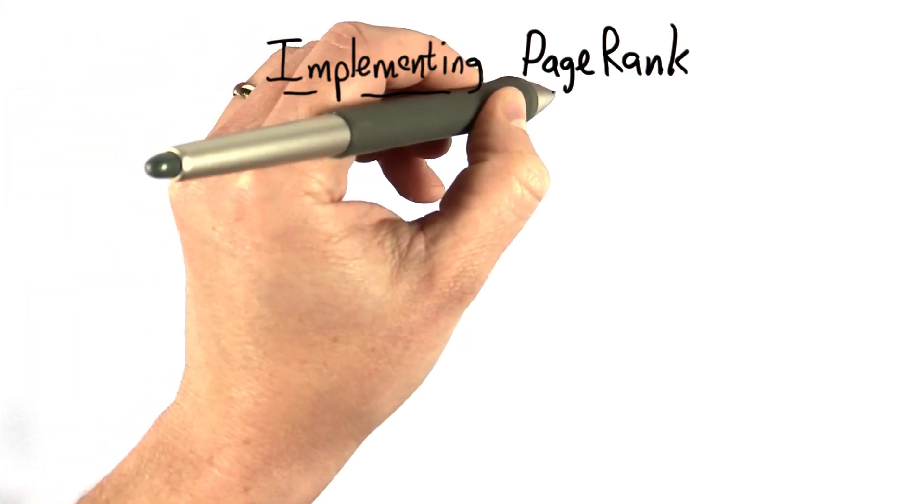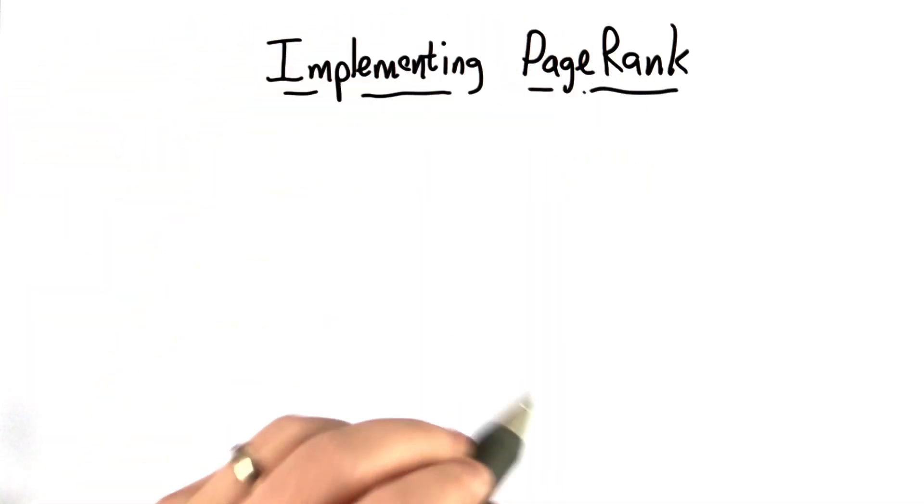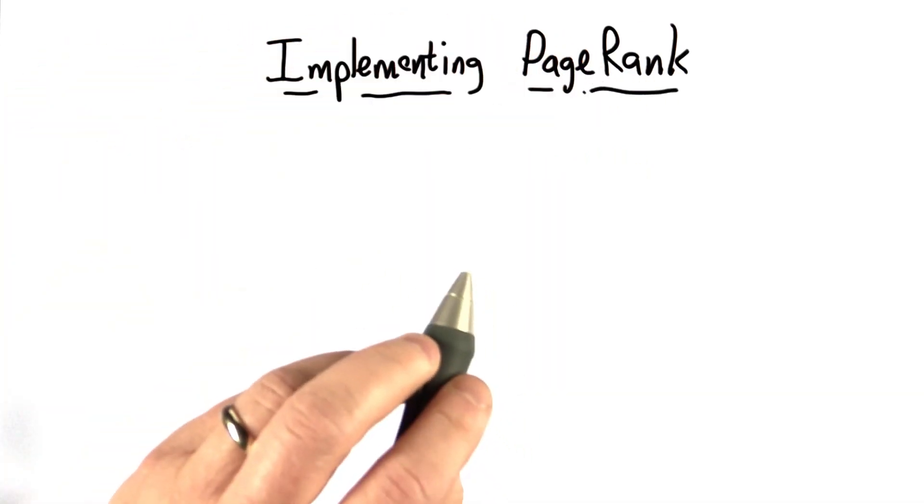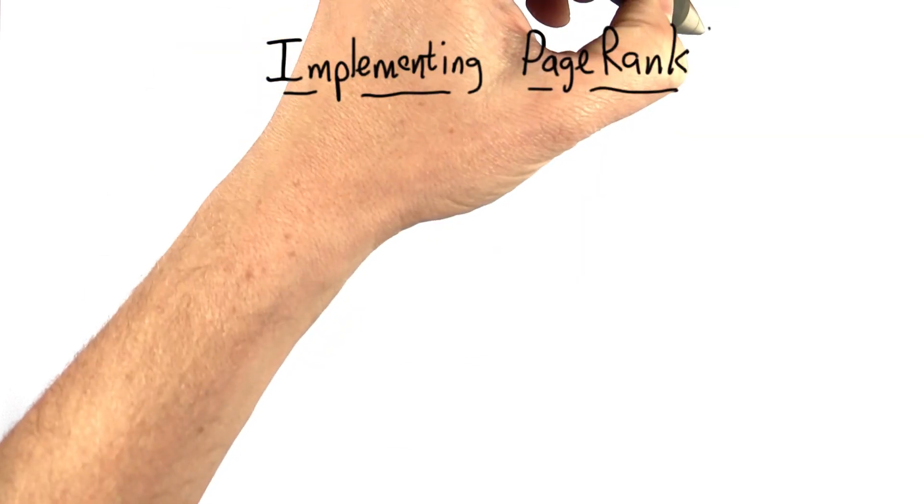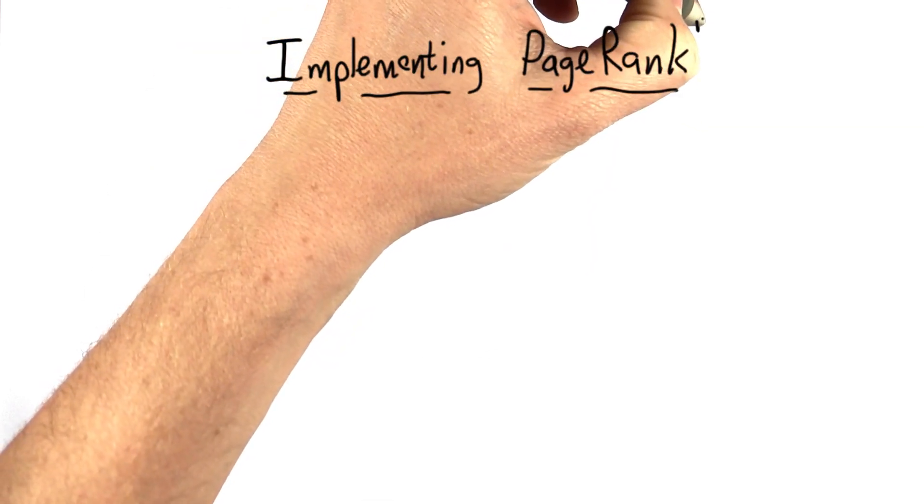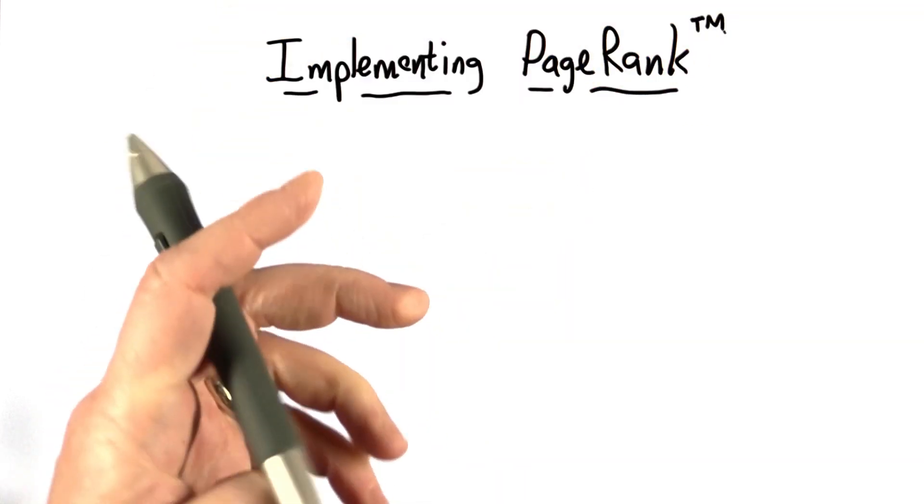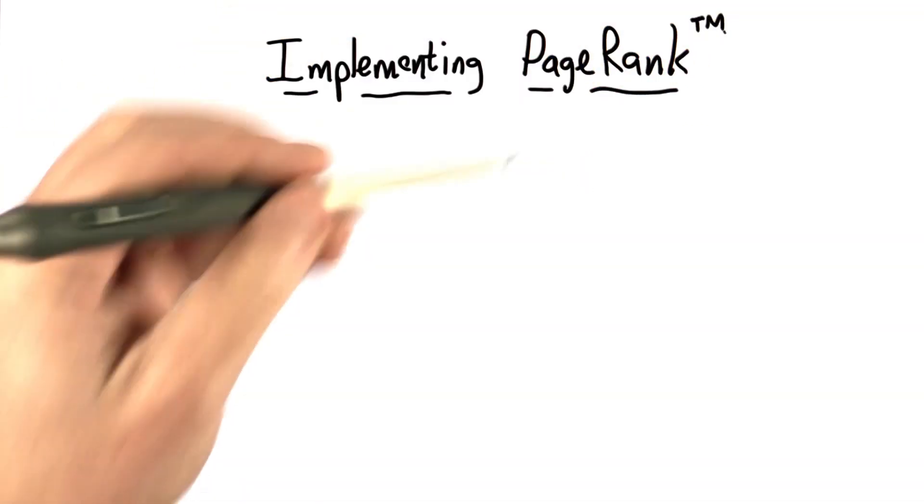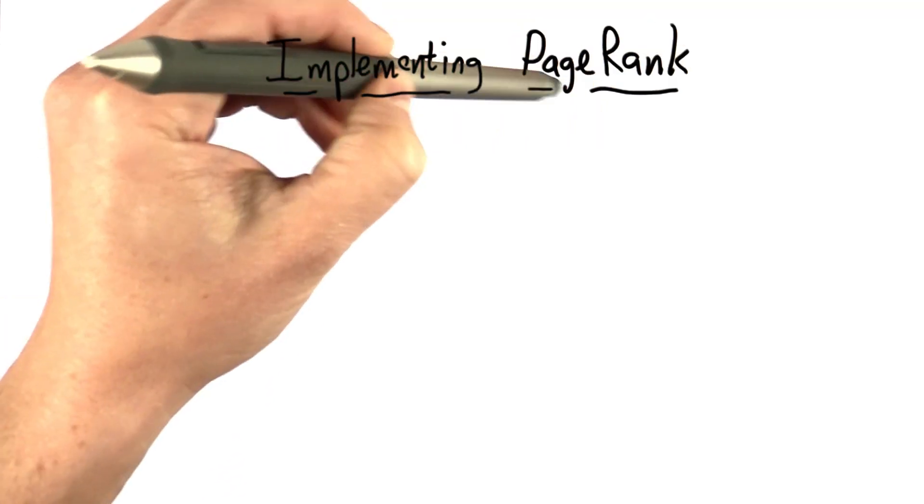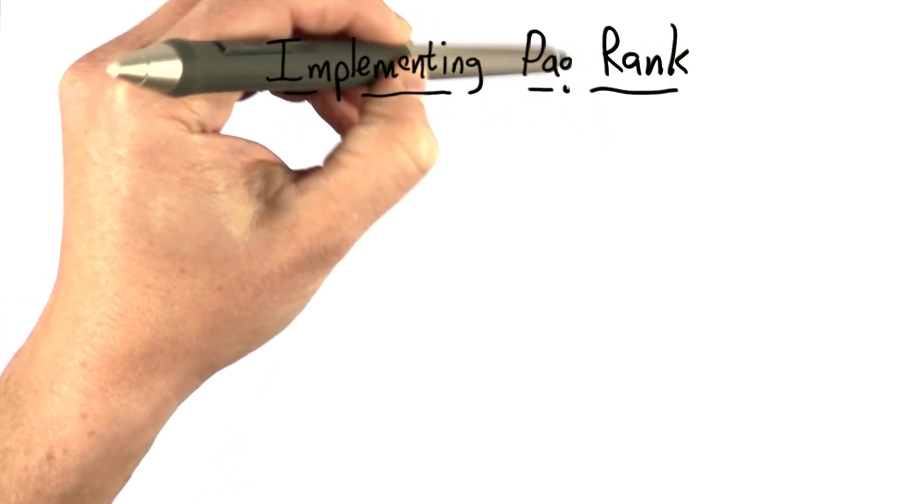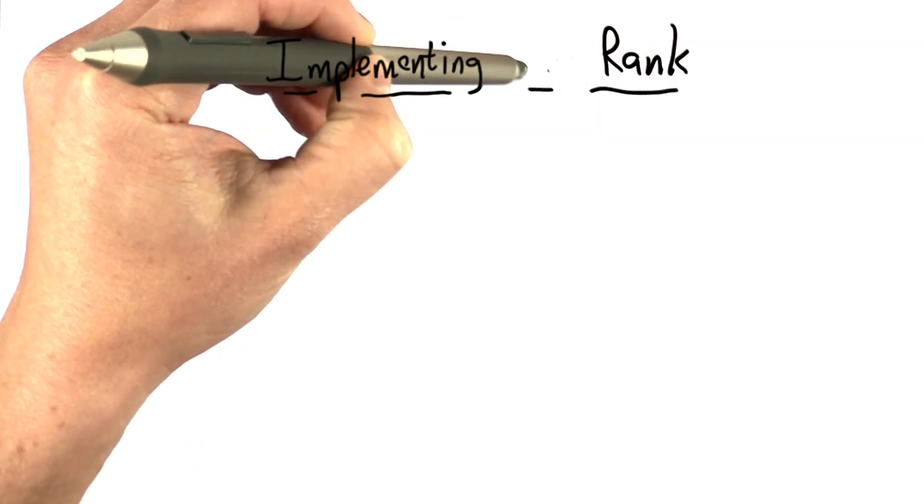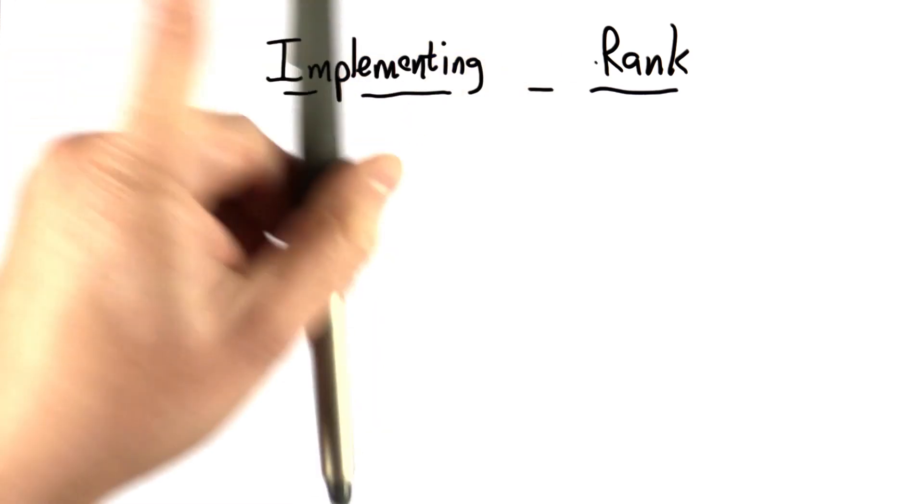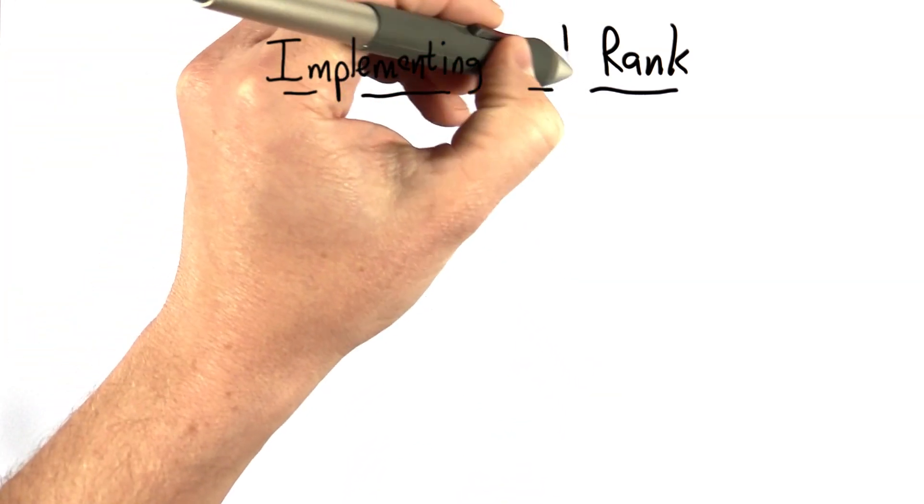So the goal for the rest of this unit is to modify our search engine code to implement the PageRank algorithm. We have one little problem. PageRank is a registered trademark of Google, so we're not going to call our algorithm PageRank, even though we'll do the same thing. We'll call it URank.